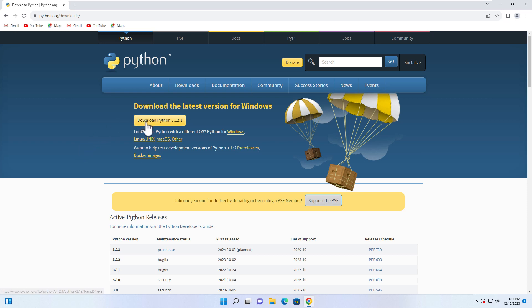I recommend downloading the latest version over here. Click on it.